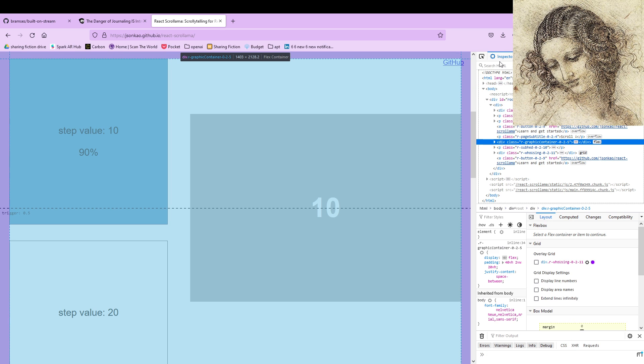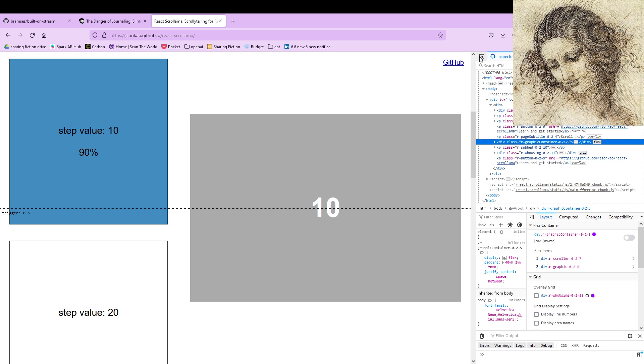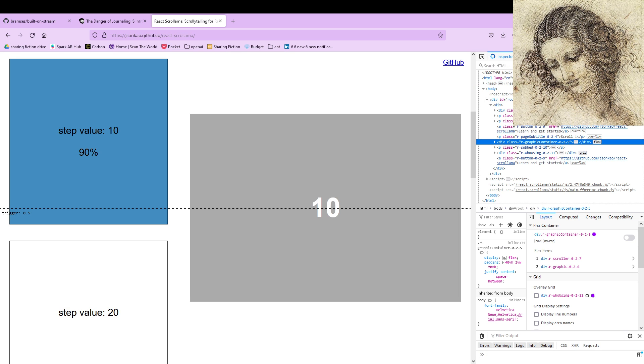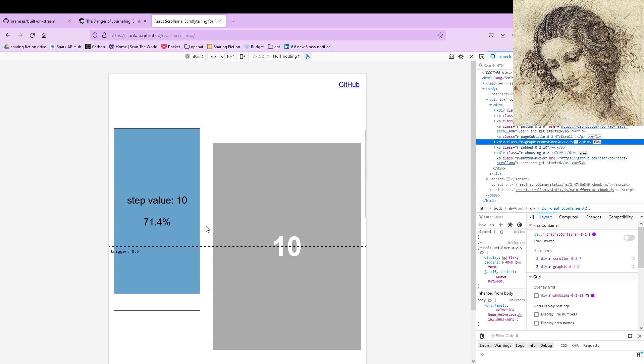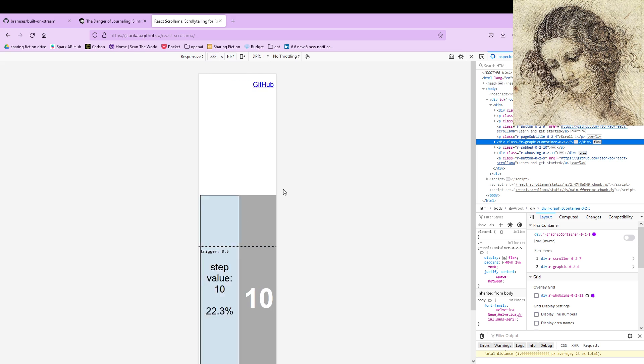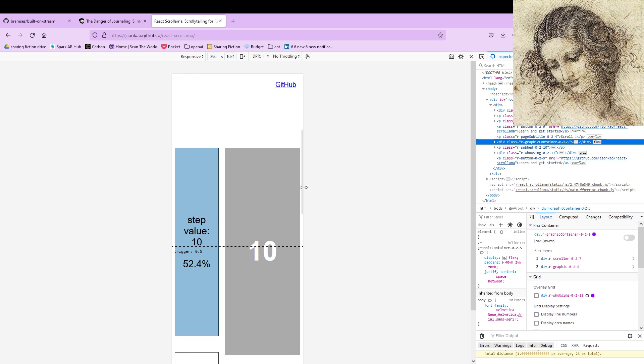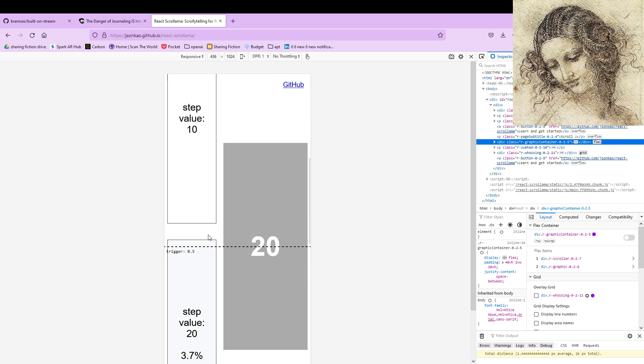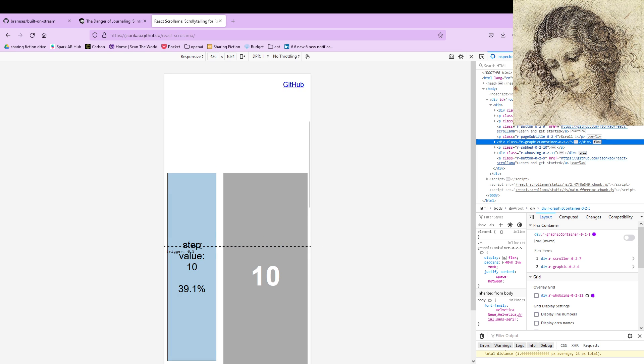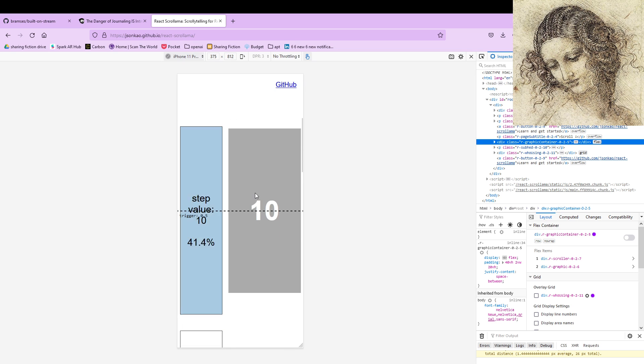Because if I jump into the inspector and I switch to mobile viewpoint, you can see that the image kind of gets a little bit smaller and weirder, and it would just look weird on certain devices. So if we switch to an iPhone 11 or something like that...